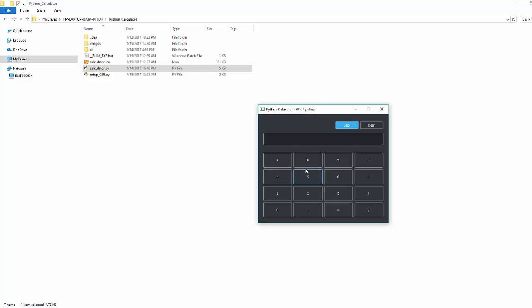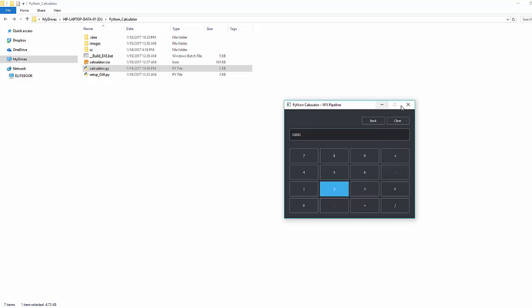Otherwise you will not be able to start this application. So you can see that you are able to start that application without the IDE, but let's say if you don't have any Python installed in your system or you are deploying this application to multiple machines where there is no Python available.